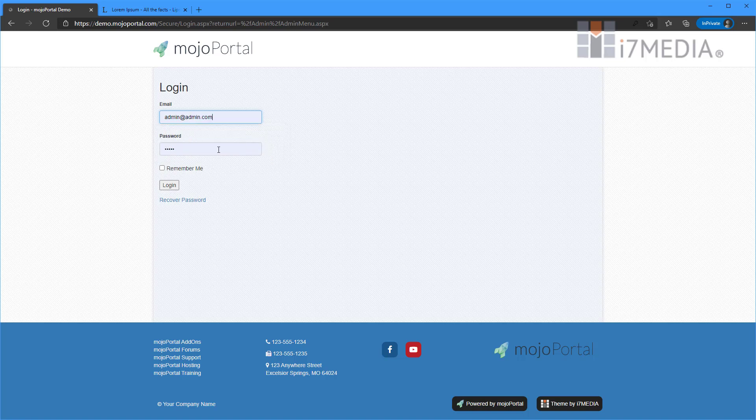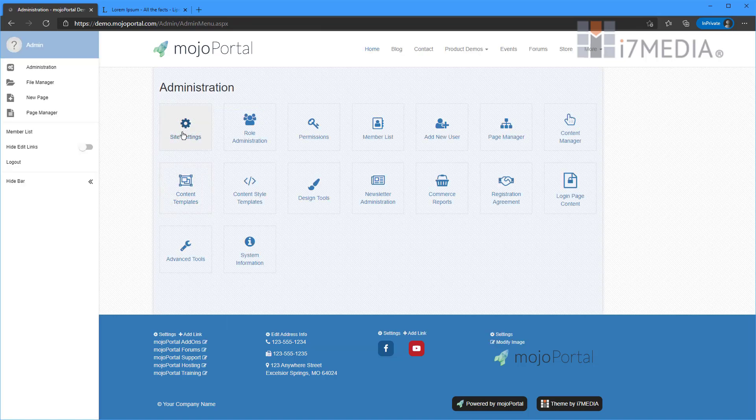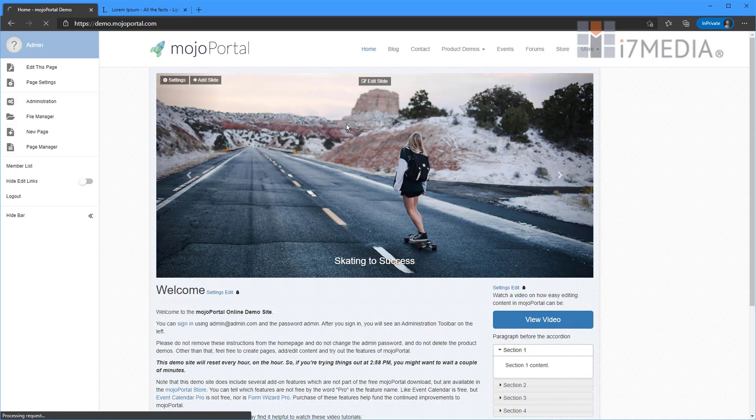And if your website still has that, I beg you to change it. So we're going to go ahead and click log in. And that will take us to the administration page. We're not going to focus too much on that today. We're going to focus on editing. So I'm going to click on my logo here and get back to the homepage.